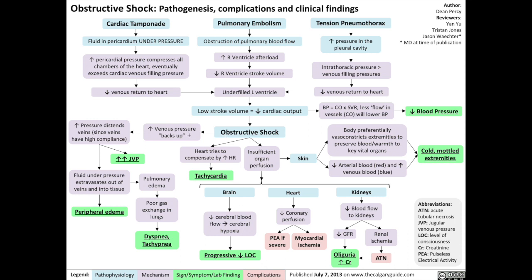Unlike hypovolemic and distributive shock, the blood that's prevented from going into the heart has to go somewhere, so the blood actually backs up into the venous system, increasing venous pressure. The increased pressure in the venous system distends the veins — and veins can distend quite a lot since they have high compliance — resulting in a profound elevation of one's jugular venous pressure, the patient's JVP.